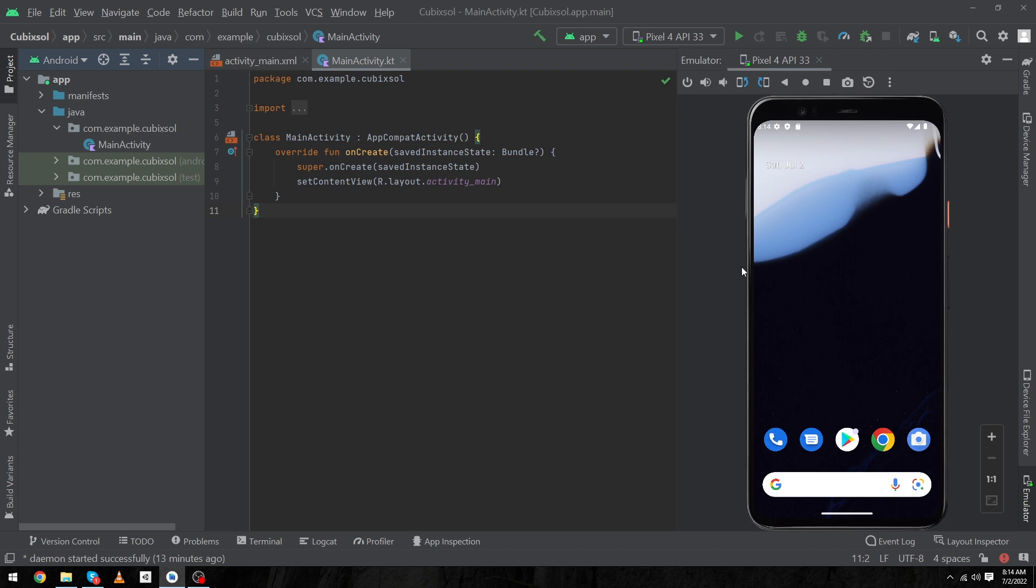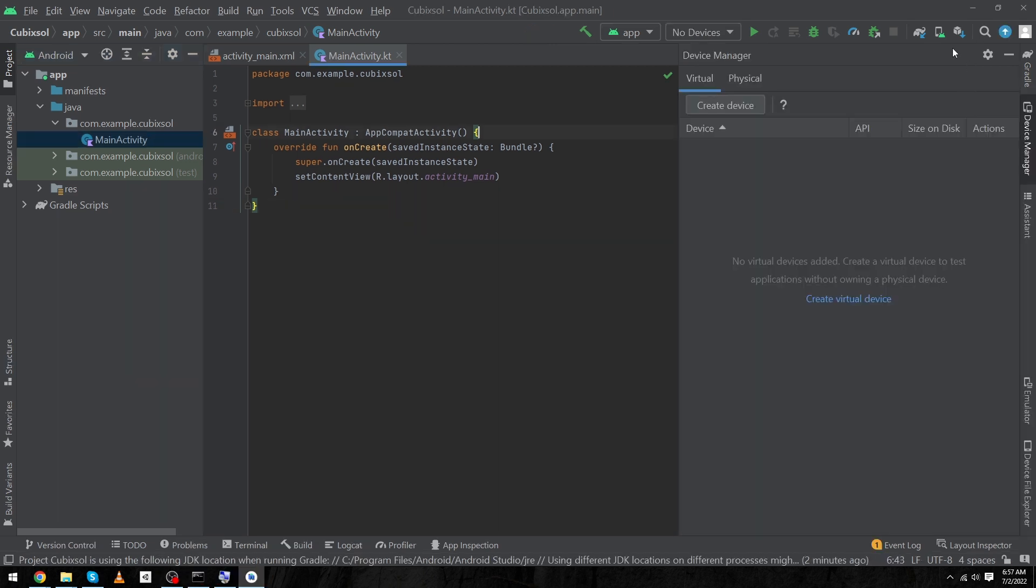Hey what's up guys, welcome to Cubixol YouTube channel. In today's video I'm going to show you how you can install Android emulator inside your Android Studio. This video is going to be important, and before we start please subscribe to our YouTube channel to stay up to date with amazing programming videos.